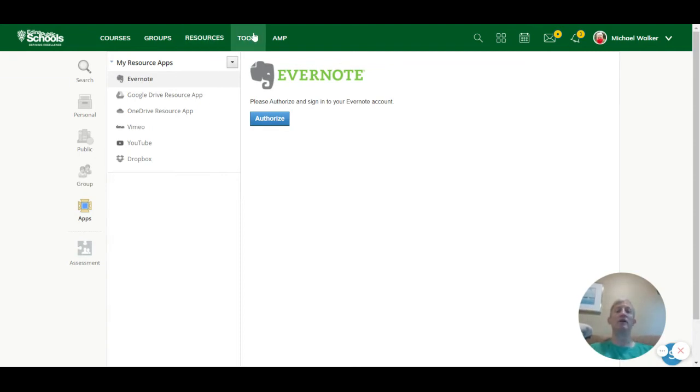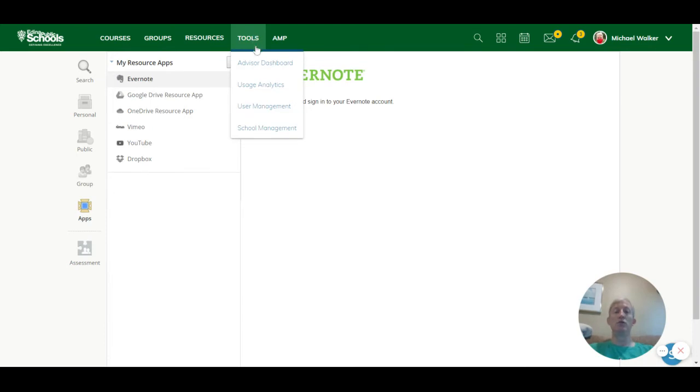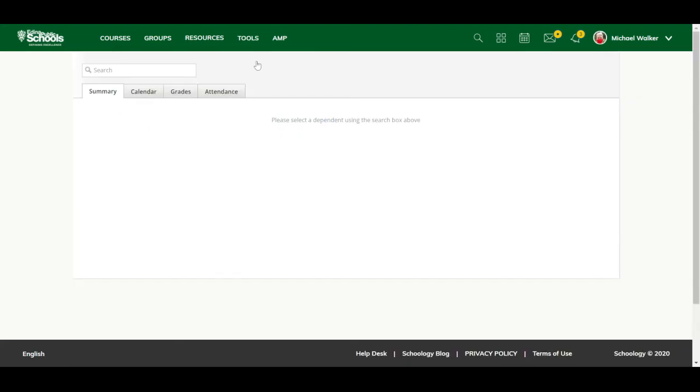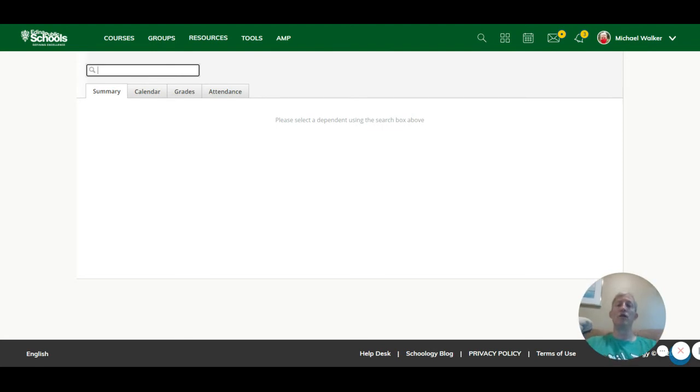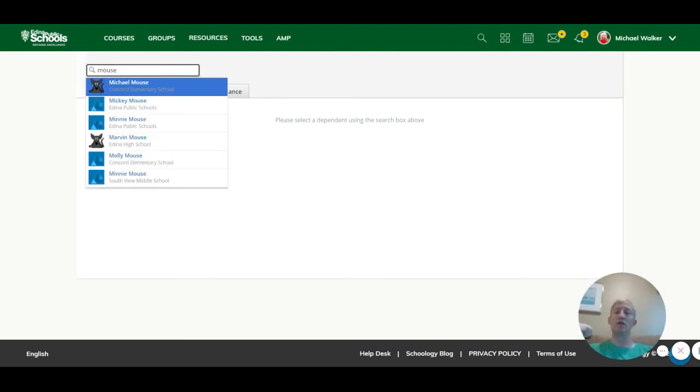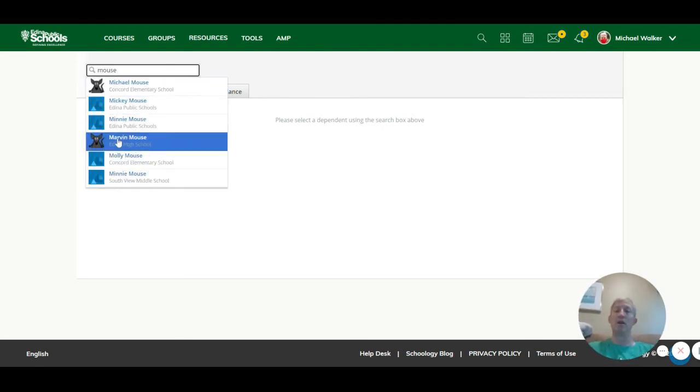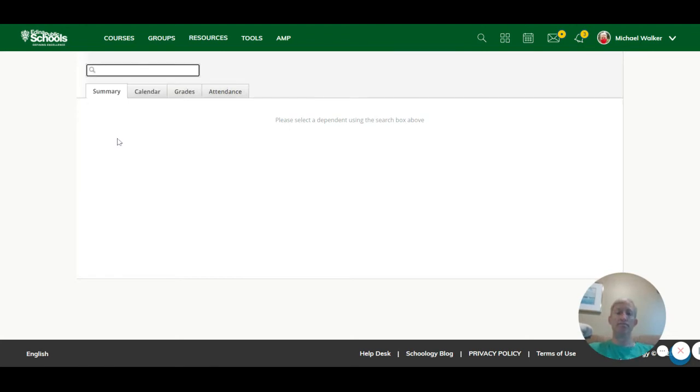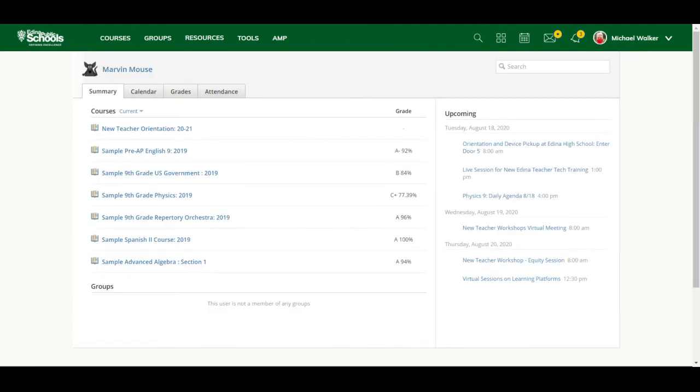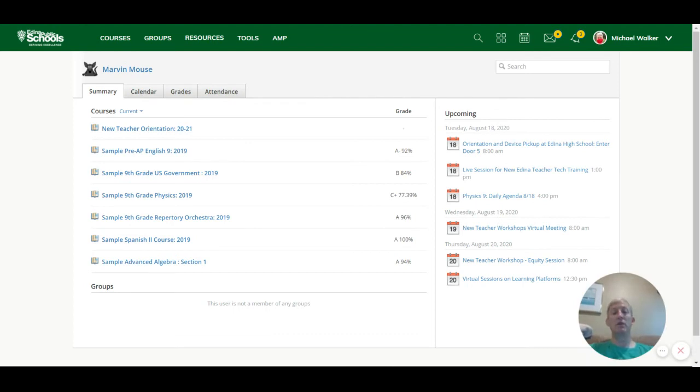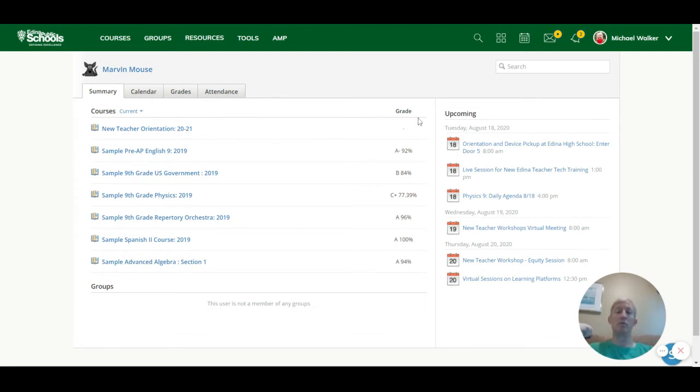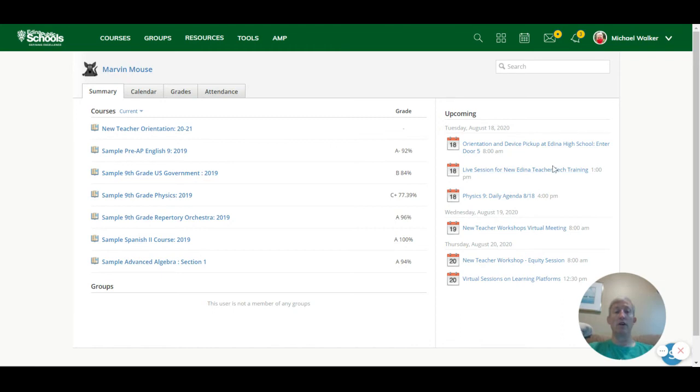The next thing I want to talk about is the tools section. Under tools, one of the features that you may use quite a bit is this advisor dashboard. So if you have an advisory class or you want to see how a student is doing, you can go into this advisor dashboard. And if I just type the name mouse for Marvin Mouse, for example, I can click here on Marvin. And I'm going to get a look at kind of what a parent sees when it comes to the classes that they're in and how they're doing in those classes. And I can see right away here in this summary how they're doing. I can even go in and look at specific classes. I also have the ability of seeing what their upcoming work is or if they have any outstanding work as a way to connect and support them.